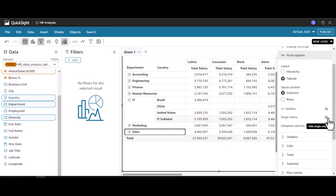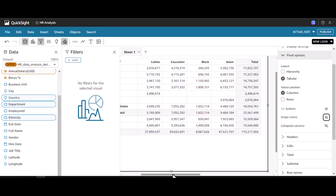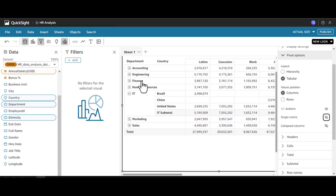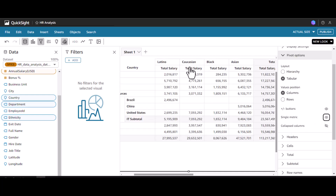There is also something called single metric. If I click this, the column values will be shifted into one single row. This way we can see for each department and country the Latino, Caucasian, Black, and Asian salary distribution directly at that level. However, if you want to display what this metric is about, you can highlight it. Let's keep the original layout.